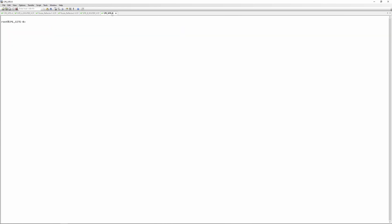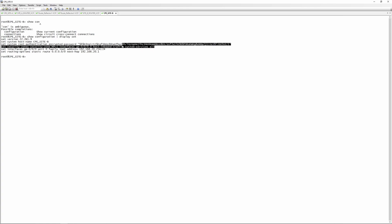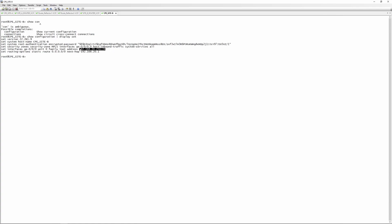Looking at the CPE at site B with 'show configuration | display set', we've got exactly the same — the security zone MPLS with that interface, and we've got all host inbound traffic system services. This is just to allow ping. We have a next-hop of 192.168.20.1 and a local address of 192.168.20.254.